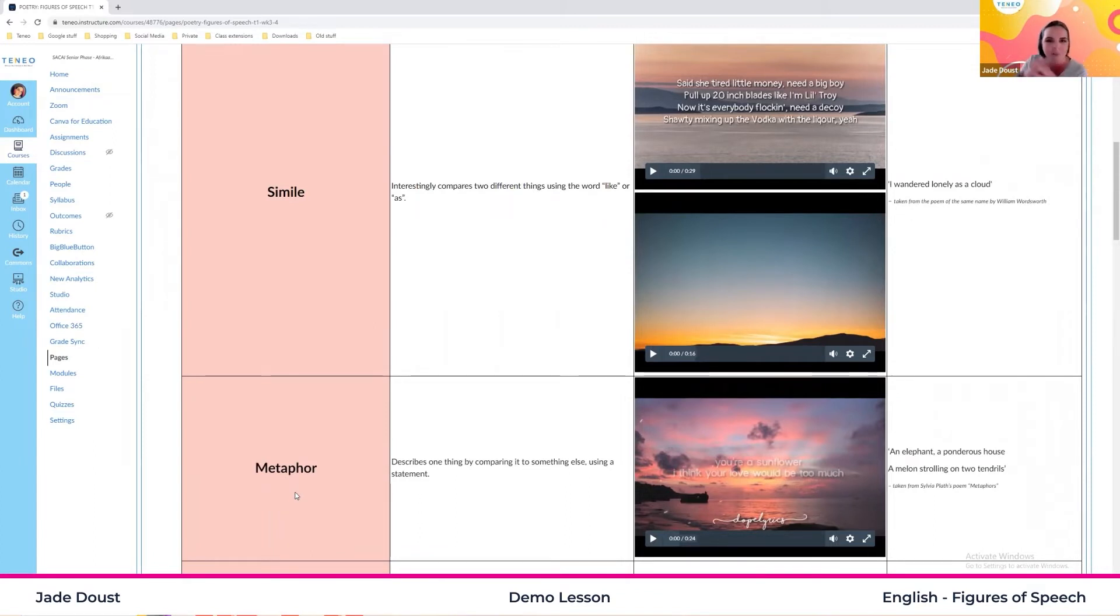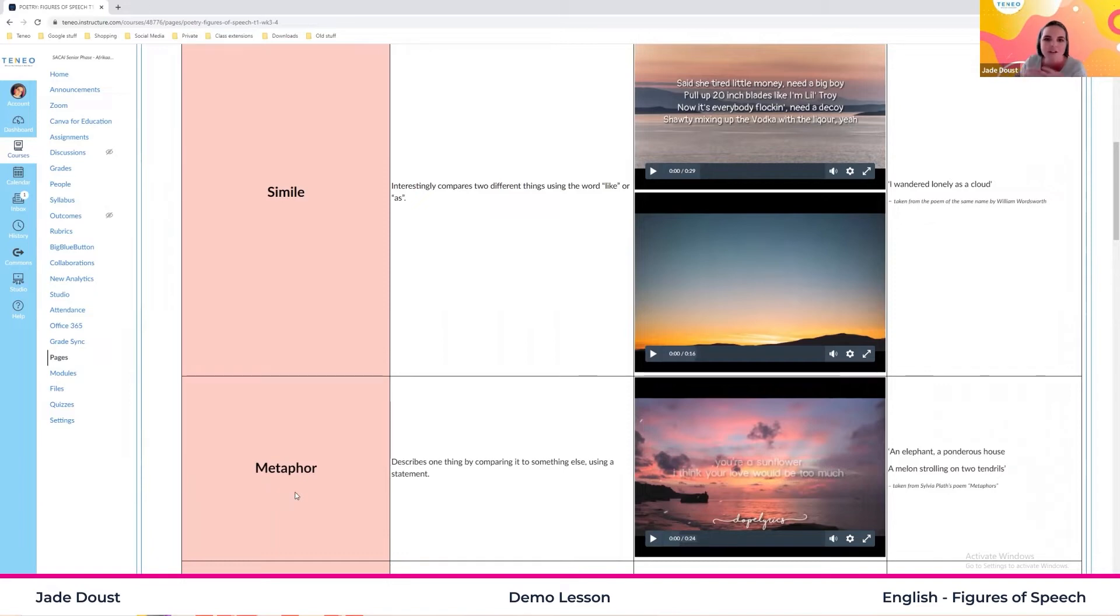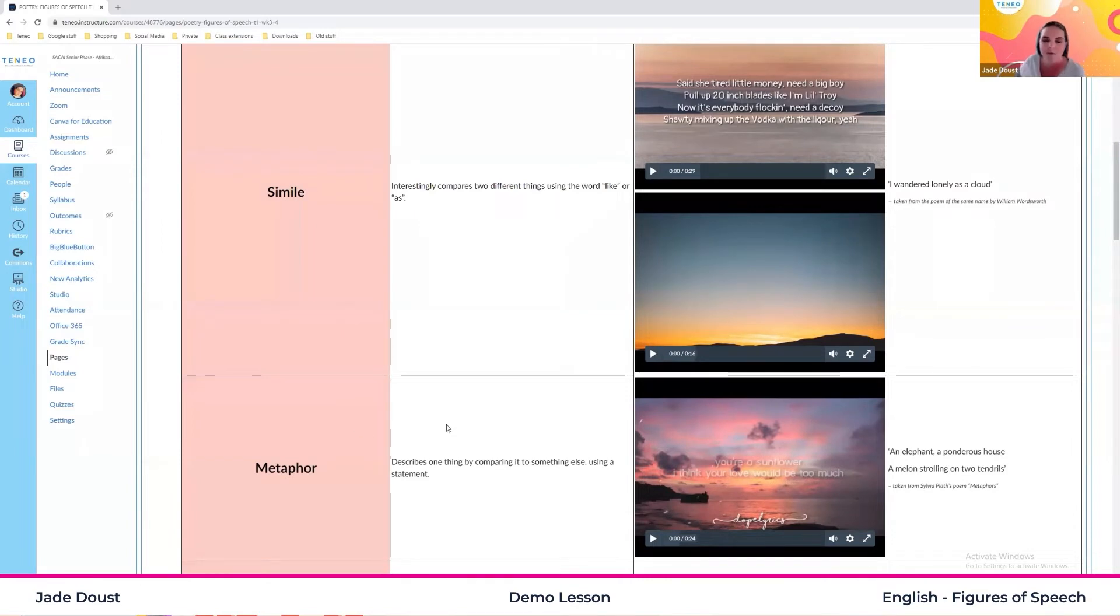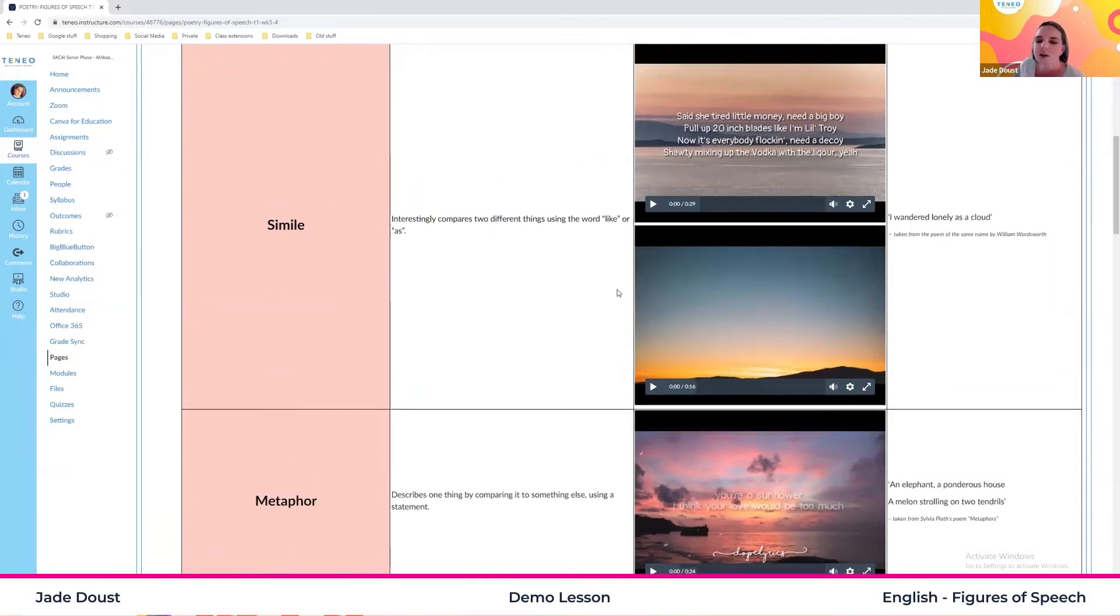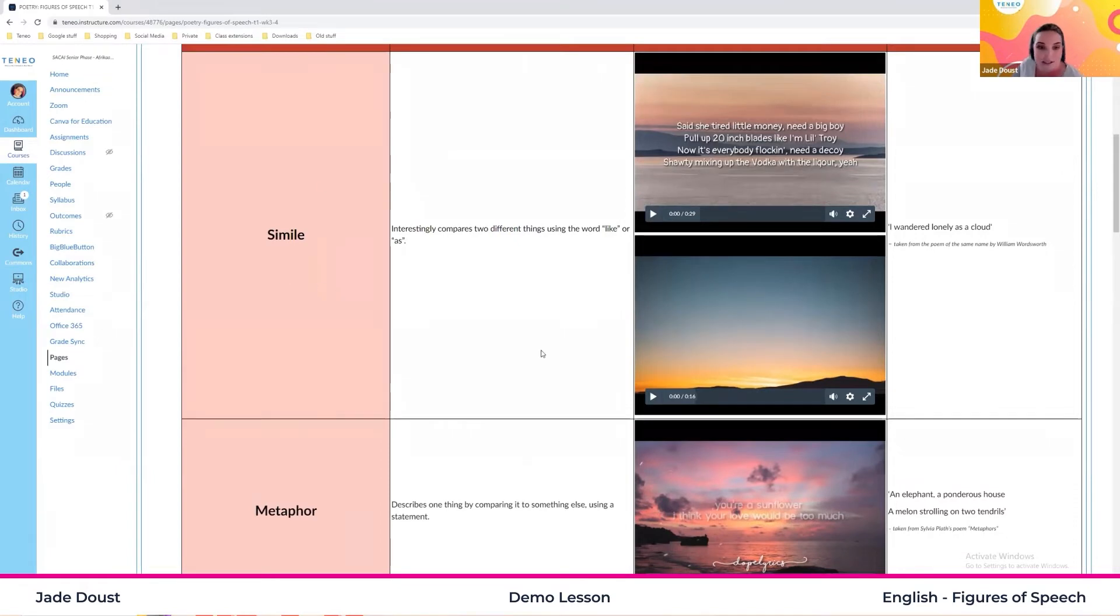So things that are different from each other. But simile makes use of the word like or as, whereas your metaphor makes use of the words is and are. So let's take a quick listen to a simile.